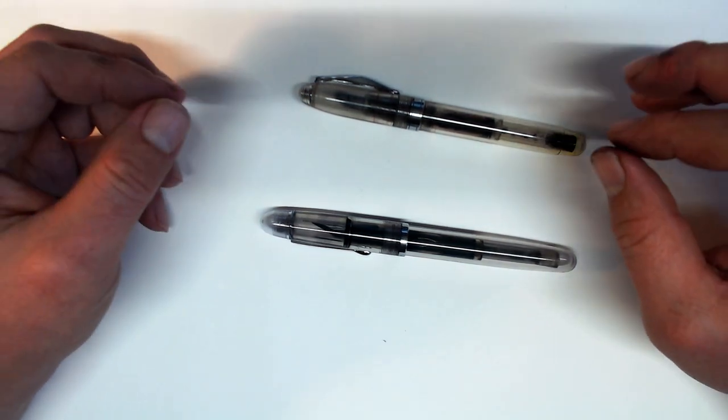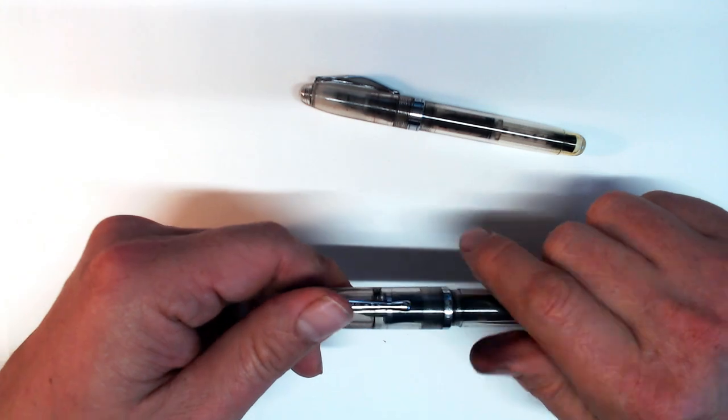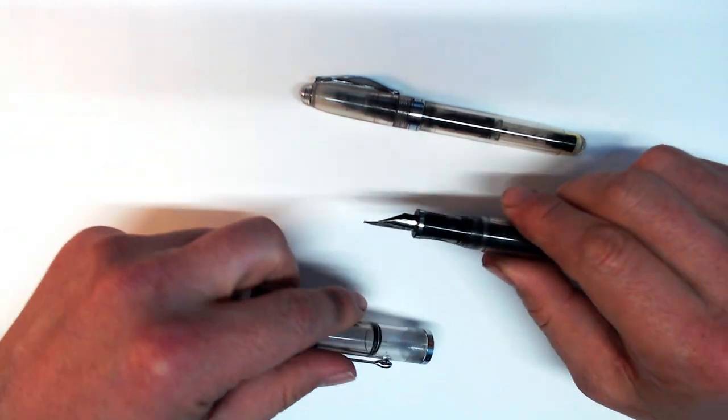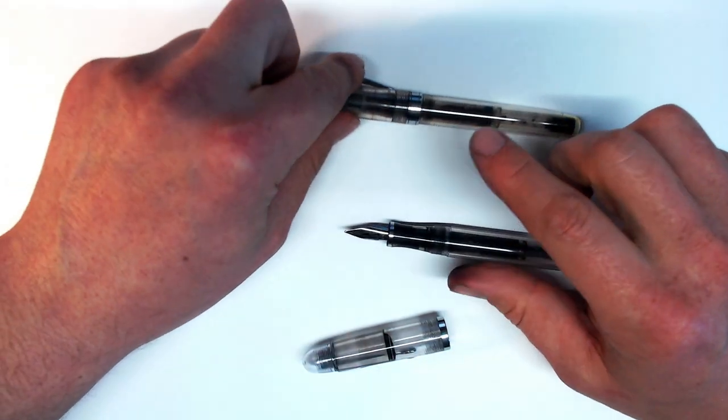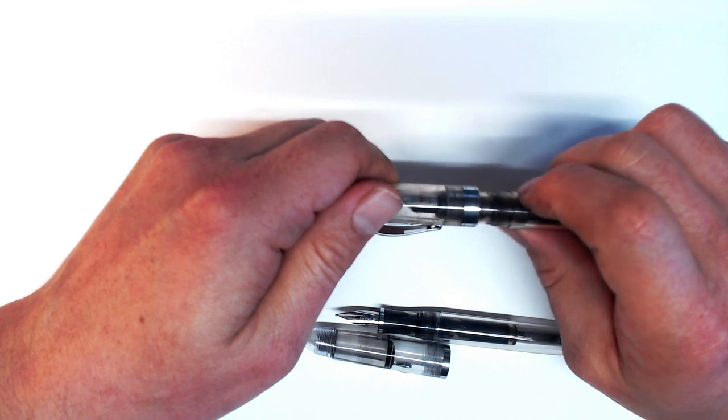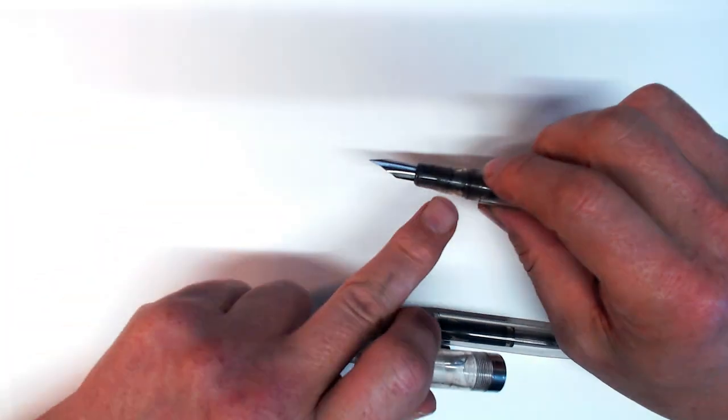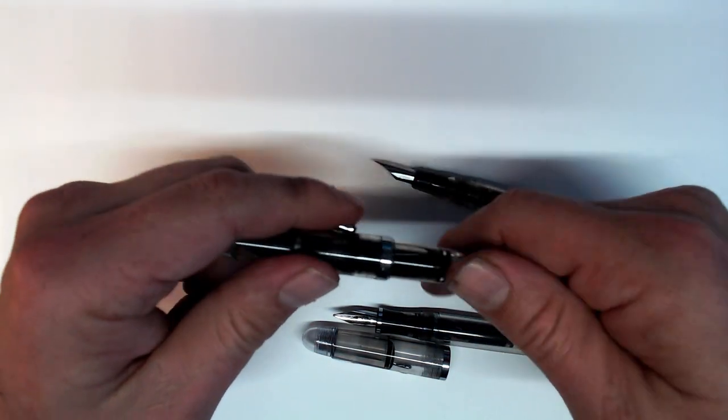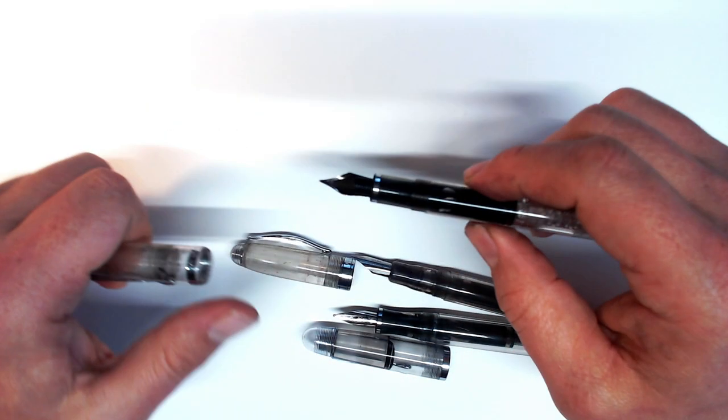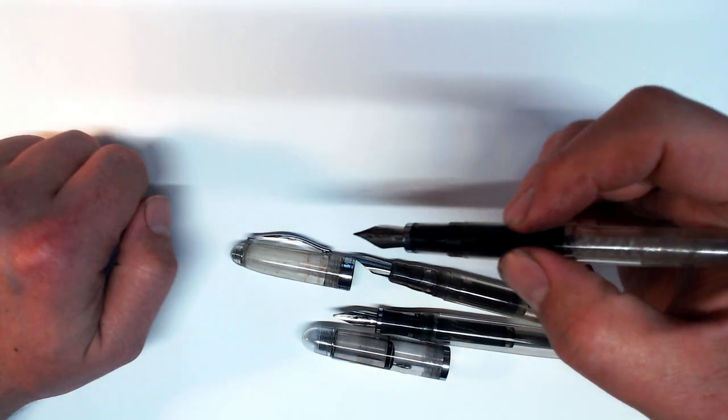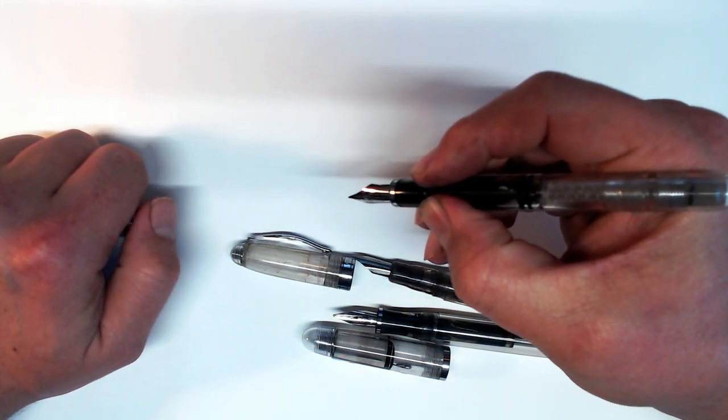The only real advance here is the more comfortable hourglass shaped section, as opposed to the weirdly tapering section on the Ahab, and the stubby straight section of the Conrad, which makes you place your fingers uncomfortably over the threads.